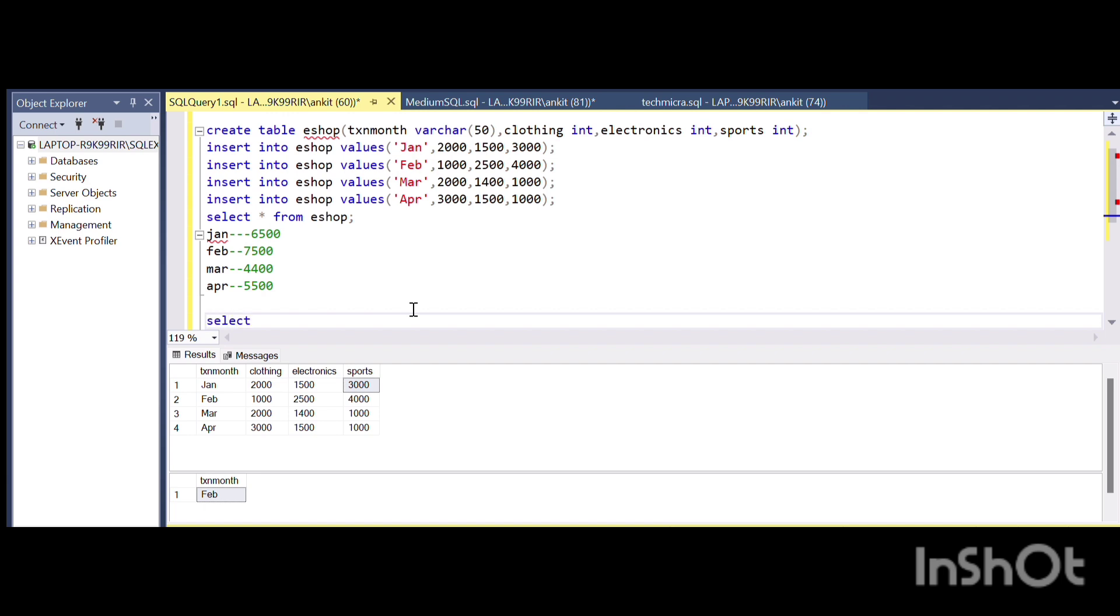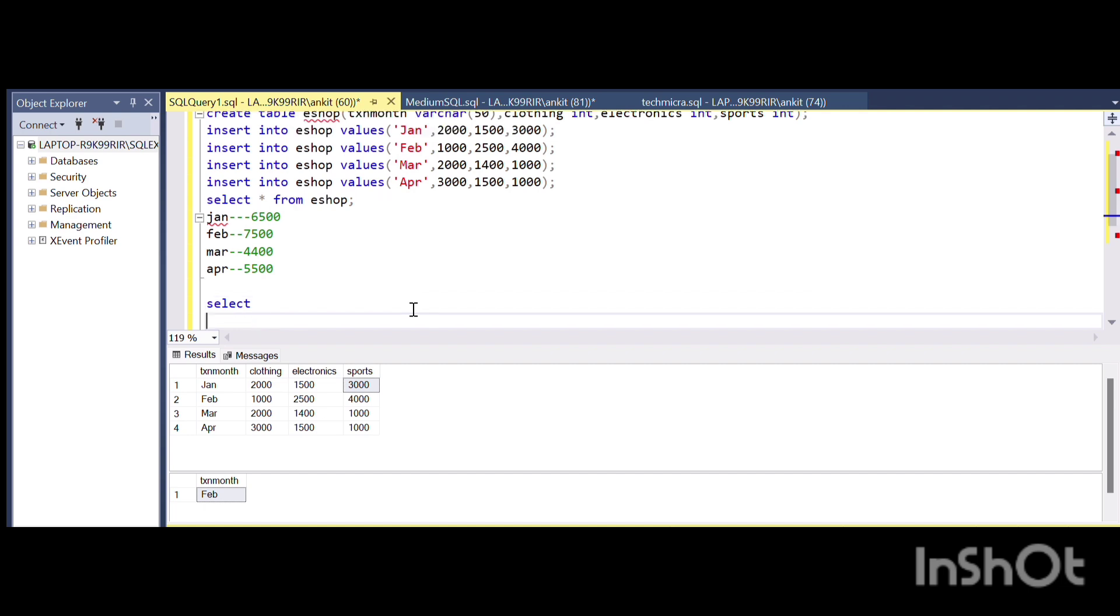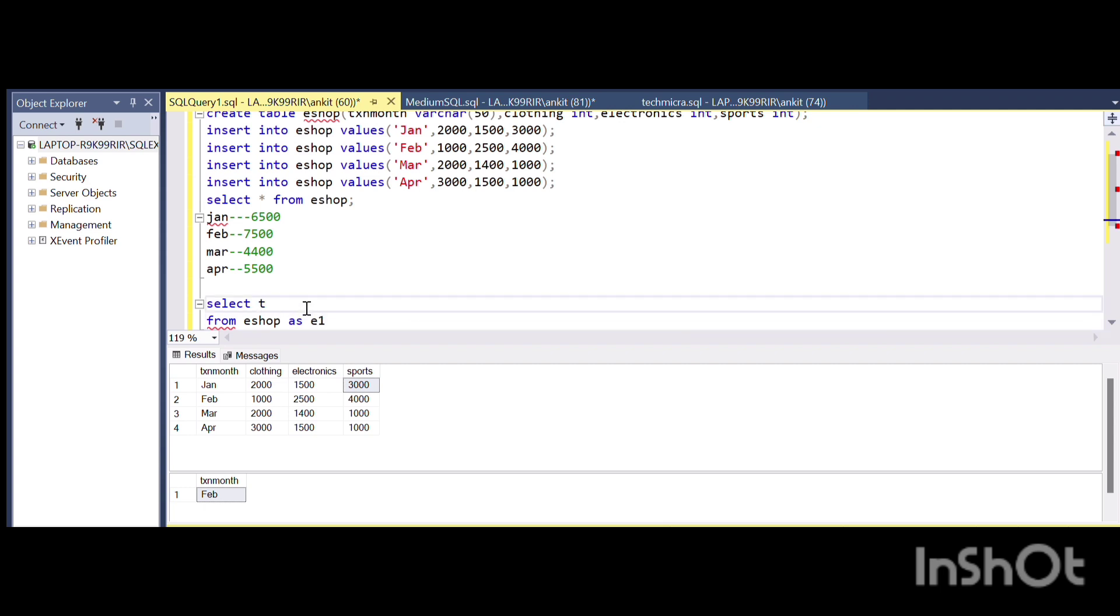So I will start like this: SELECT tax_month, clothing AS tax_amount FROM eShop AS e1. I will do a UNION ALL.